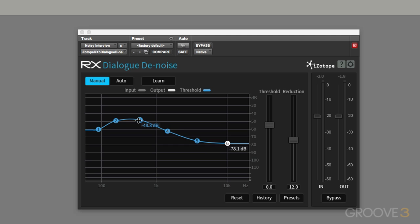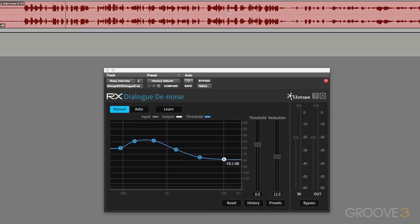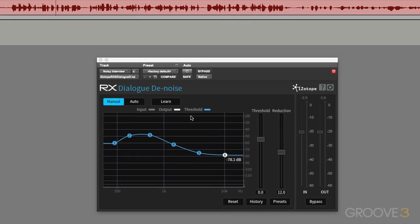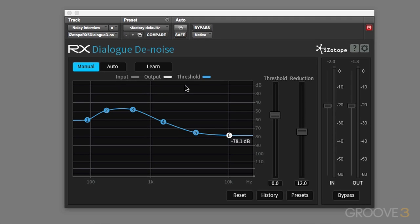And then once you're happy with the sound you've got, then you could write the data for these thresholds into the Pro Tools automation, move on to the next clip, set that up and do the same and the same and the same. So when you come to play the session back, the dialogue denoiser plugin is constantly adapting itself to the settings that you've created.